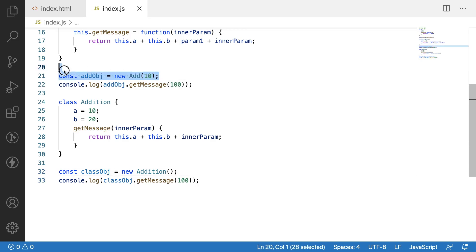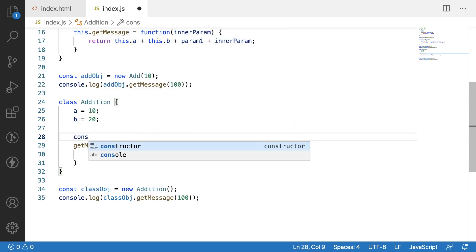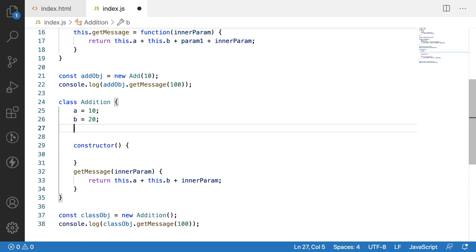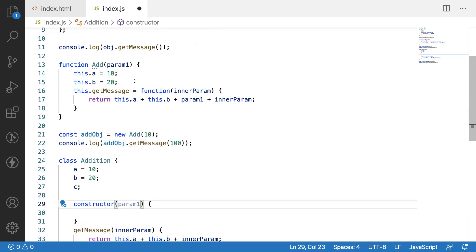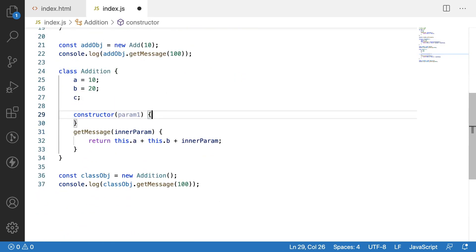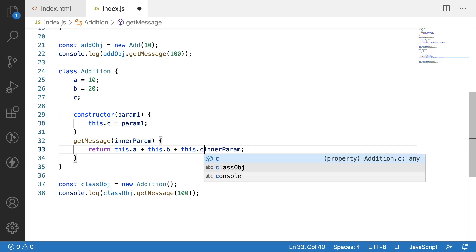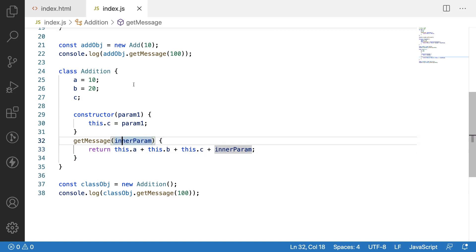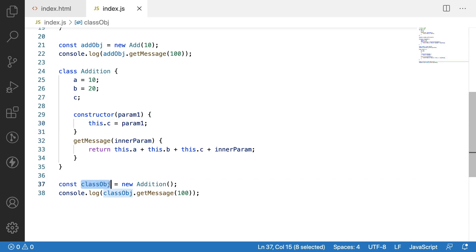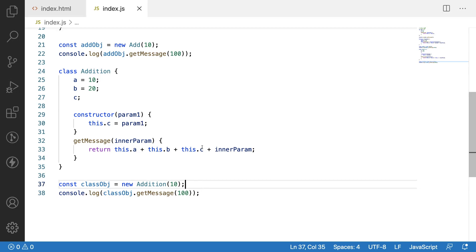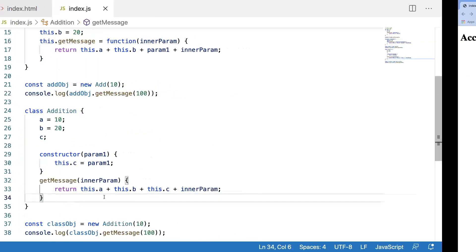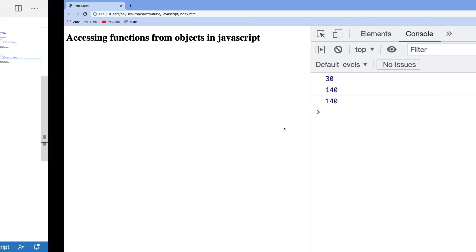Whenever we create an object we can pass data to a function and access it, but for the class-based approach there is a feature called the constructor. Inside the constructor you can pass any value and assign it to class-level variables. Let me use param1 inside the constructor and assign this.c equal to param1. Inside get message I use this.c as well. Passing 10 in new Addition(10) — same as the constructor function approach — gives 140. Clearing and reloading, we get 140 and 140.